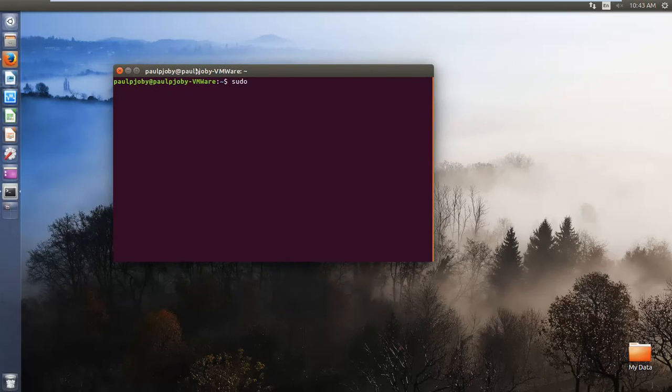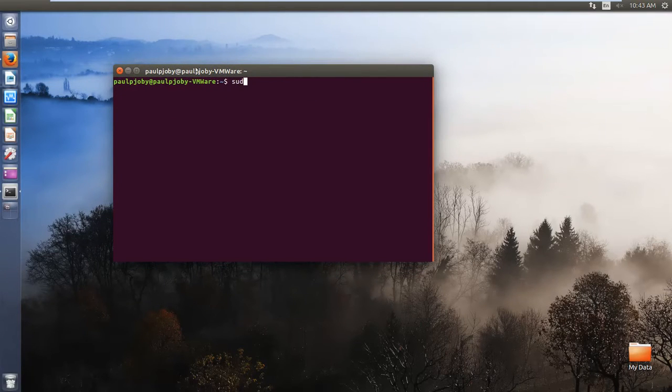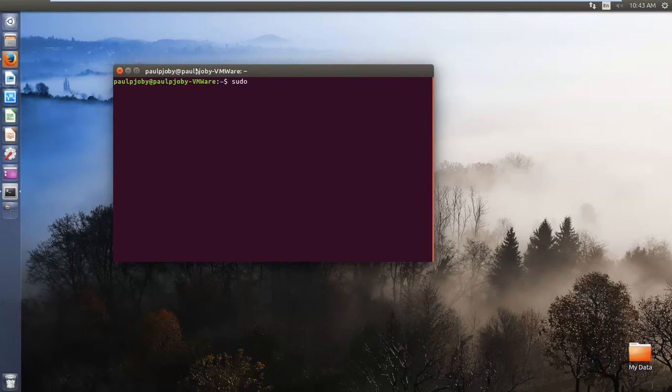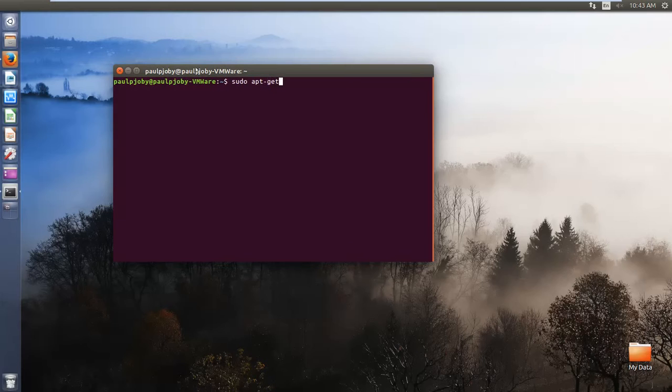Hi guys, welcome to this video tutorial. In this video we will be seeing how to install GIMP on Ubuntu. So let's get started, open up the terminal and type